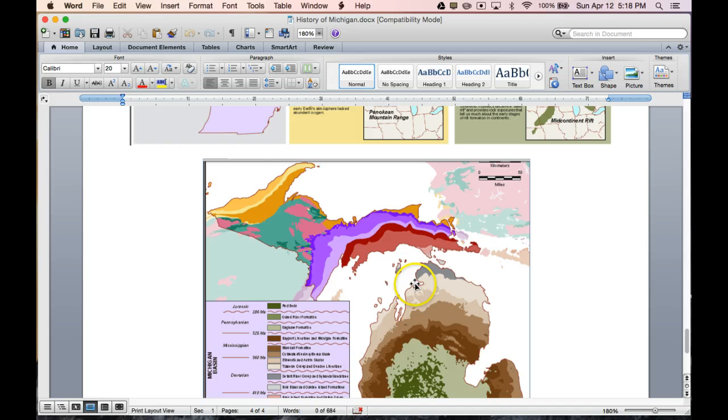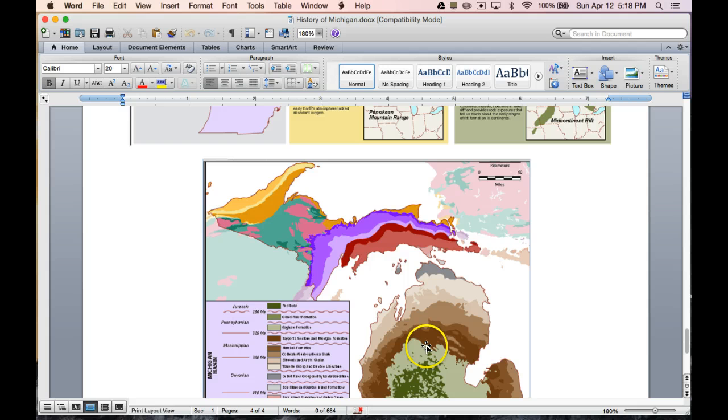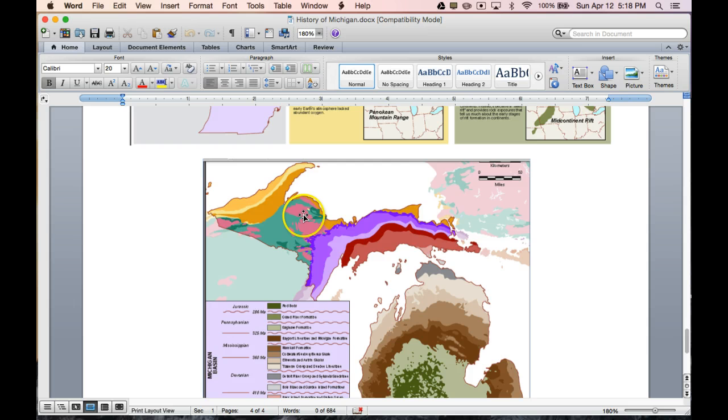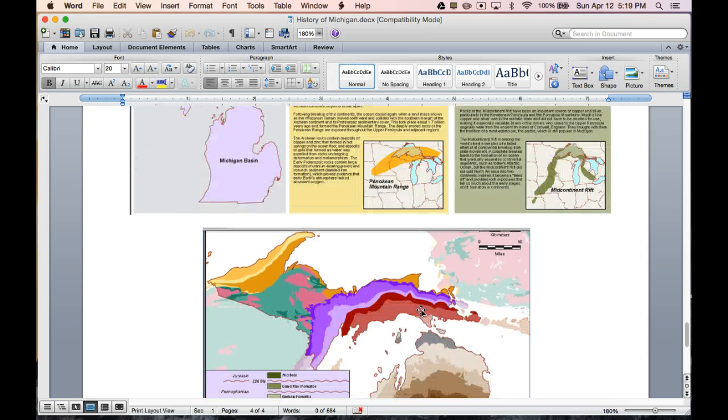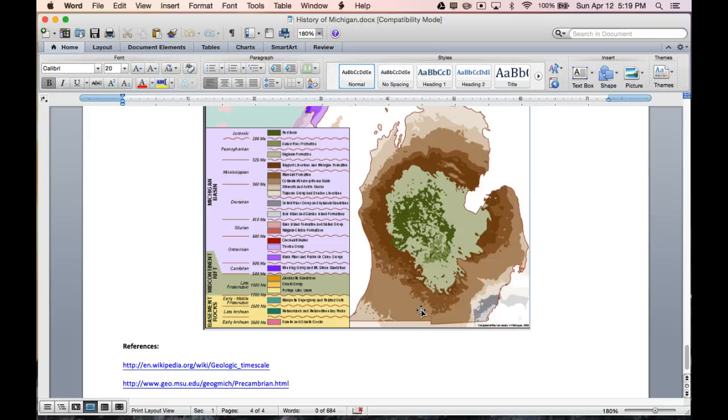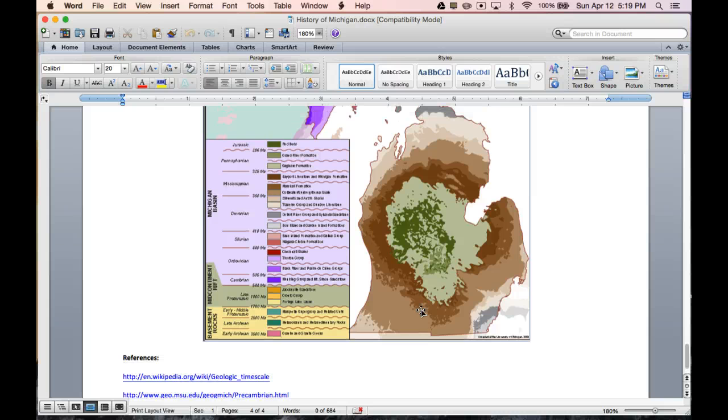After the glaciers came, or the seas came in, they laid down all these layers of sedimentary rocks here that were one time flat. But once the glaciers came in, these mountainous regions rebounded and started to bow up this area right here, leaving the Michigan basin.